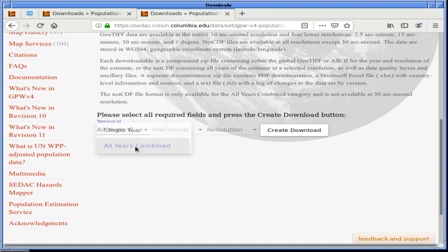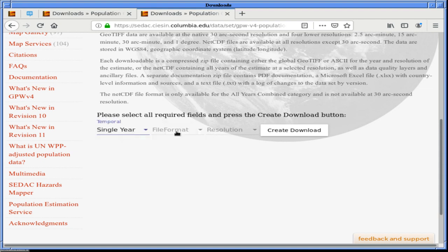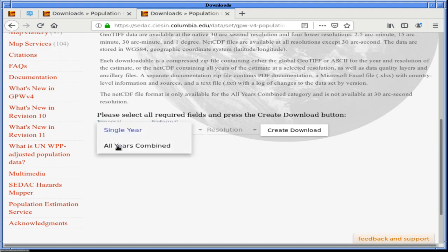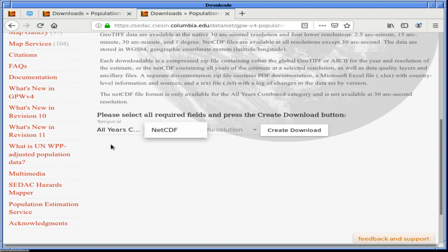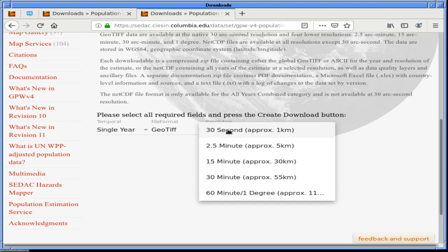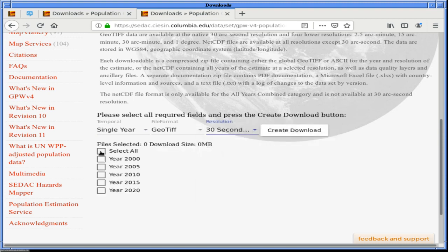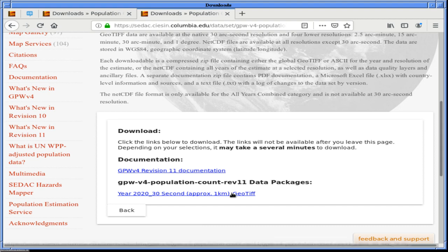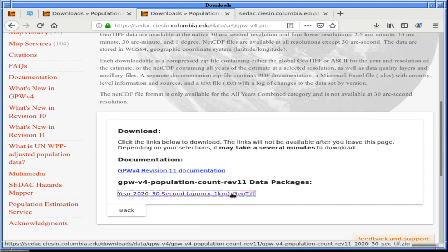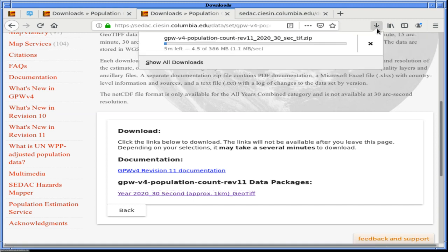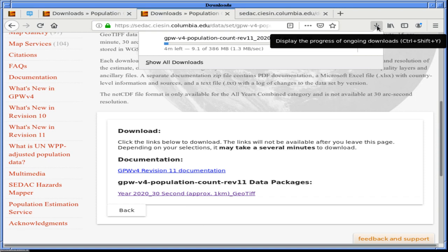I think I'm going to want all years combined — file format, there's a GeoTIFF. Single year GeoTIFF, resolution — we're going to get the highest resolution possible, which is 30 seconds. And you can actually get all of these zipped together. Let me be nice to them and to us — since I know I already have all this data, let's just get the one we want: year 2020. We're going to go ahead and do a right click, open link in new tab, and this little button here should show us that we're downloading.